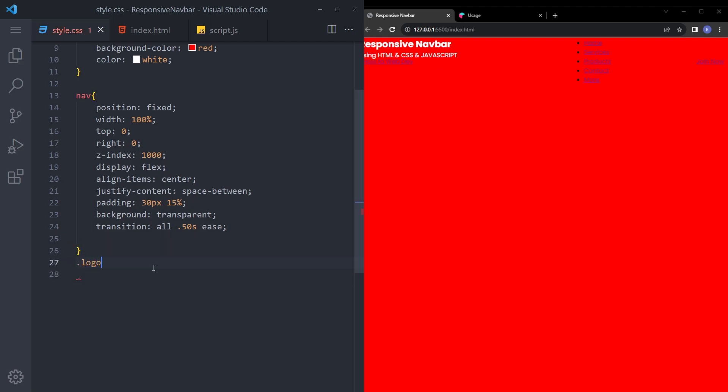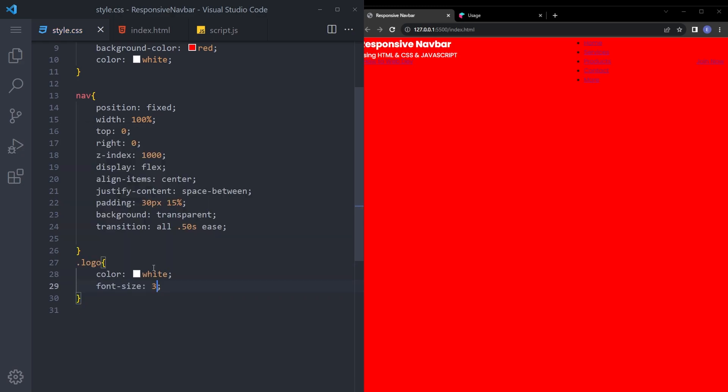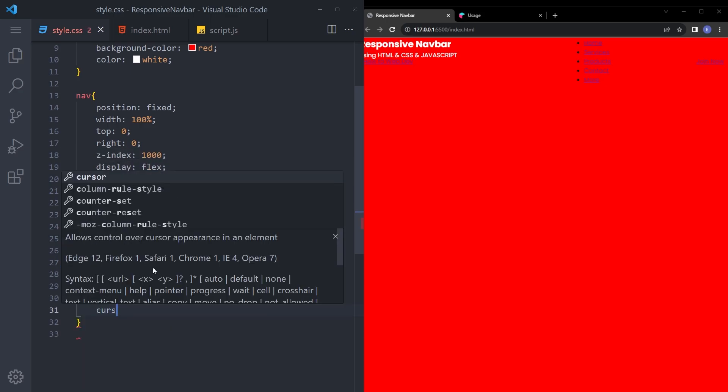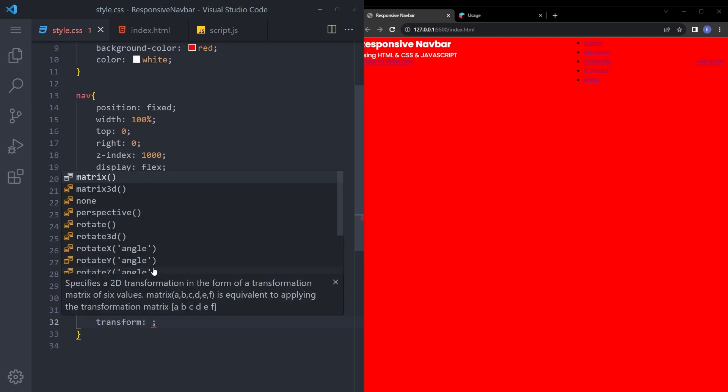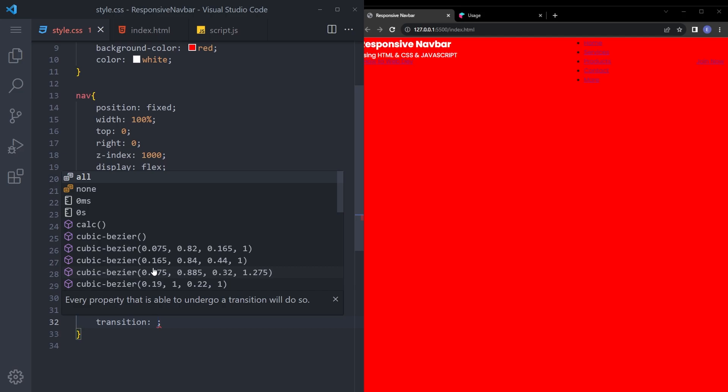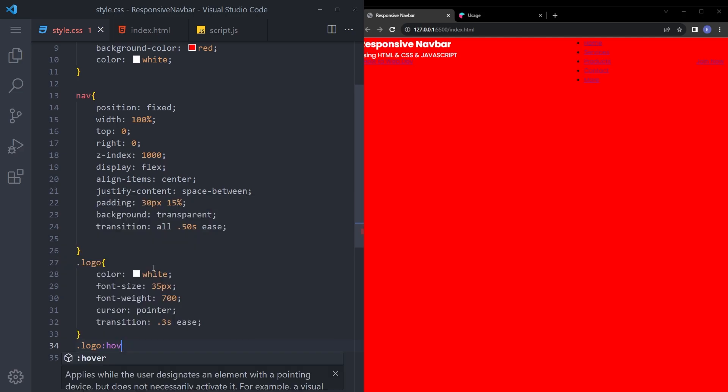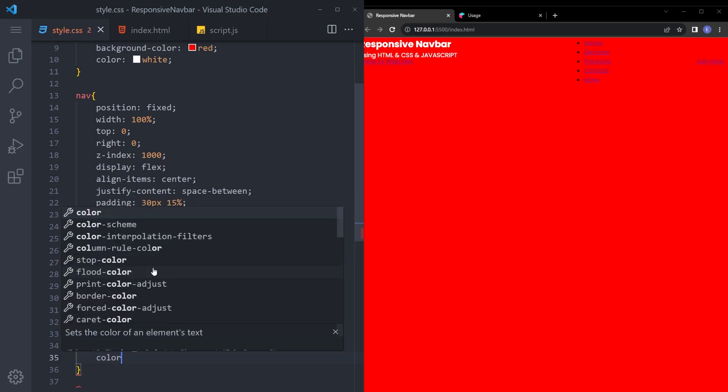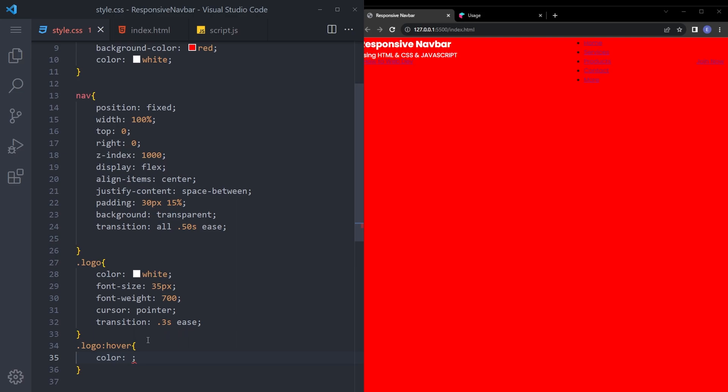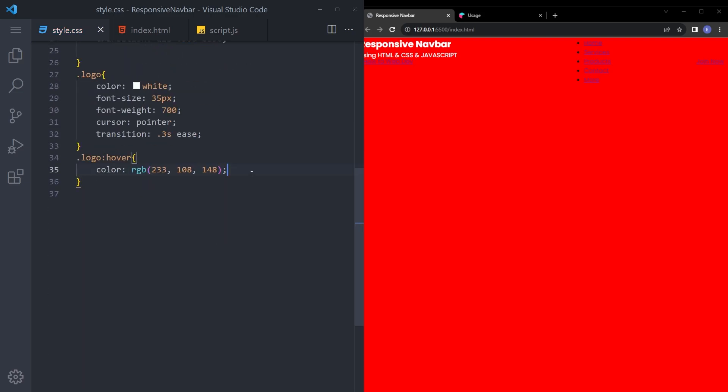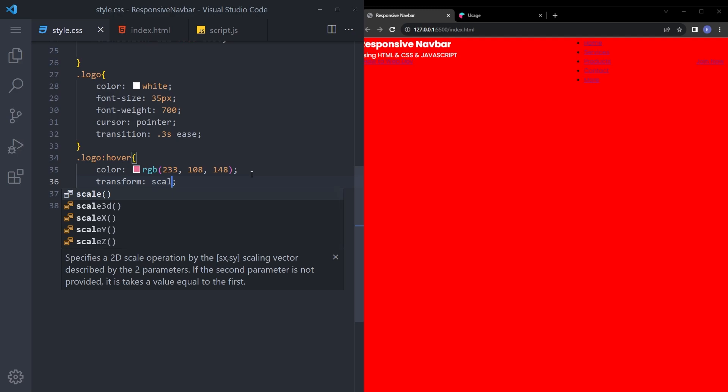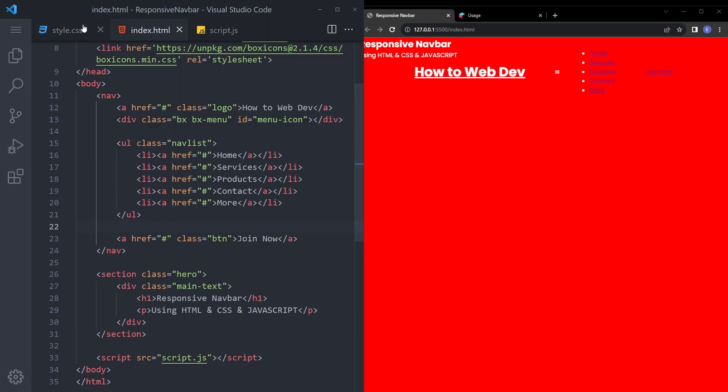Let's style that logo as well. Say color white. Font size 35 pixels. Font weight 700. Cursor pointer. And let's also give it a transition of 0.3 ease. Let's add the hover effect. Color. I'm going to copy and paste my color in here. Transform. Scale 1.1. So when we hover over it, it's going to look a bit bigger. There you go. And what else?